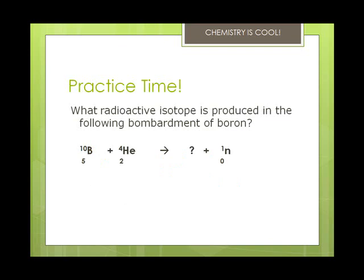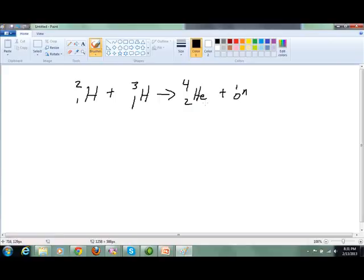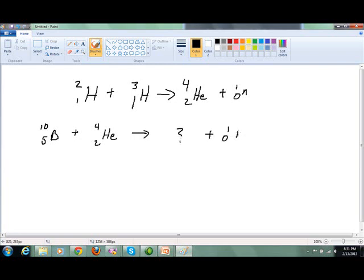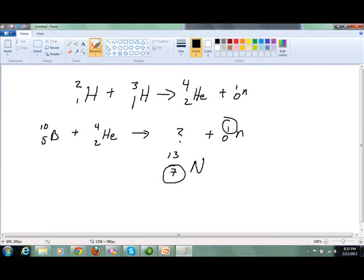Let's take a look at this practice problem: what radioactive isotope is produced in the following bombardment of boron? We've got 10/5 boron plus helium — this is a fusion reaction — which produces some element plus a neutron. We add the mass numbers: 10 plus 4 minus 1 gives us 13. Then 5 plus 2 minus 0 gives us 7. Atomic number 7 is nitrogen. So that gives us 13 over 7 N.